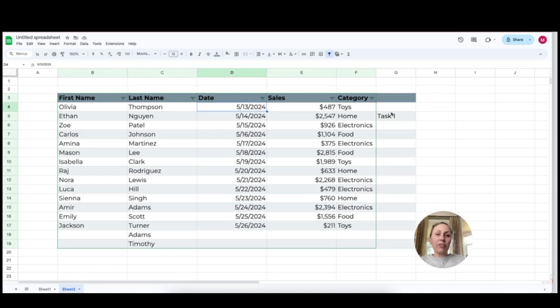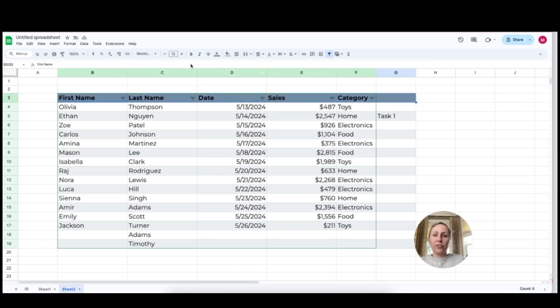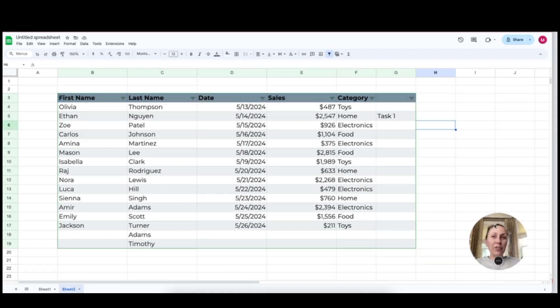Now you'll just want to be careful if you're expanding off to the side that your filter hasn't carried over. So you'll just need to add the filter to that column.